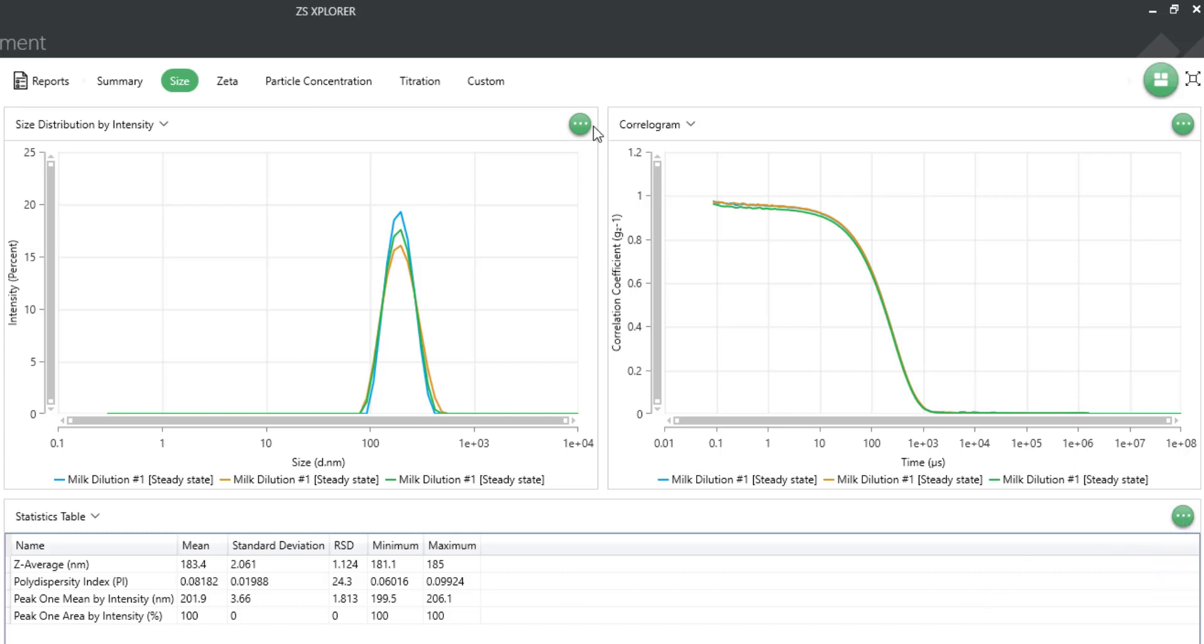Another option is to copy data. This places a copy of the data from the graph onto your clipboard that you can paste directly into Excel or other programs to re-plot.